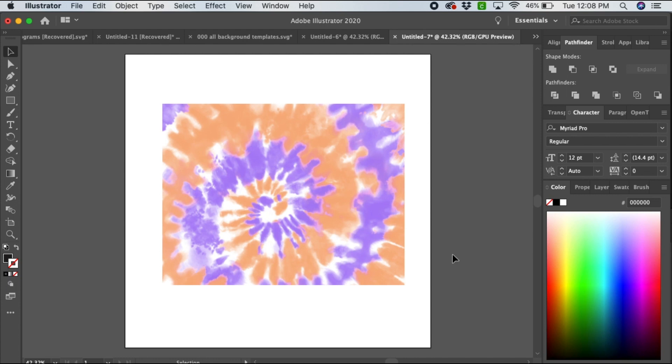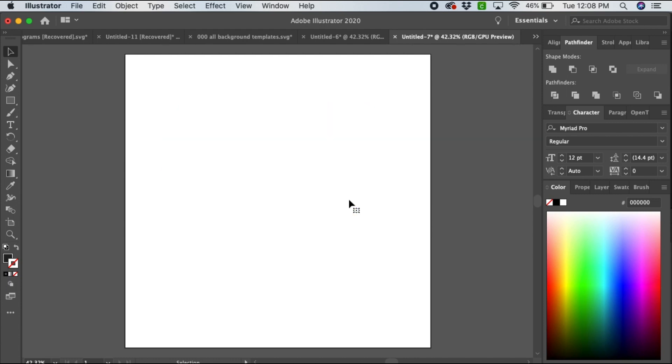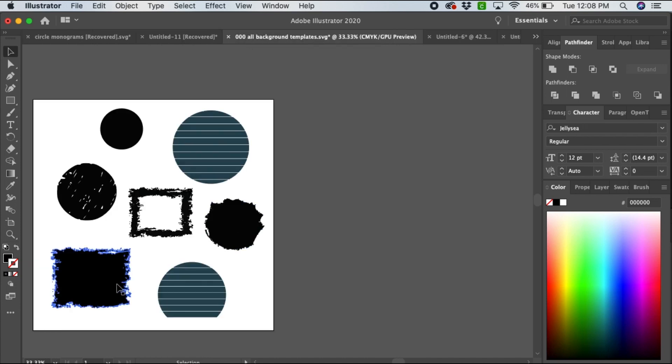You can also do this with any shapes that you have created. I'm going to grab one of my background templates here. I'm doing this one, it's my most popular. I'm going to copy it and paste and adjust the size.